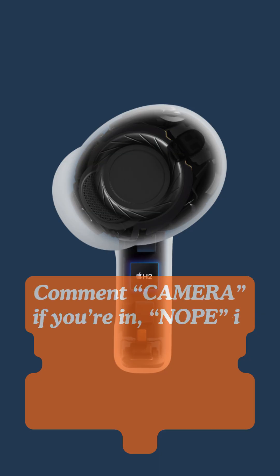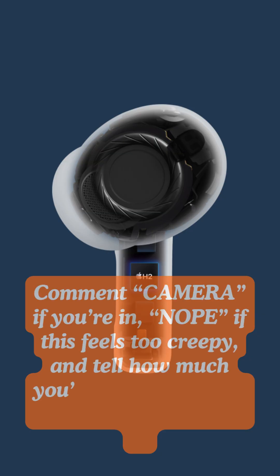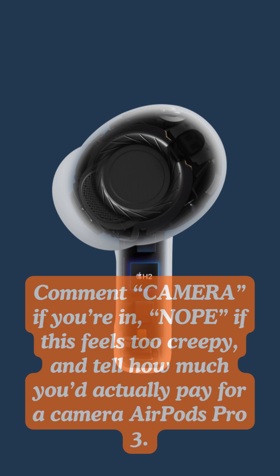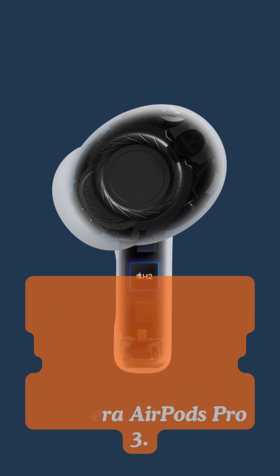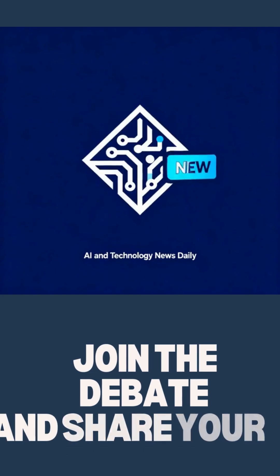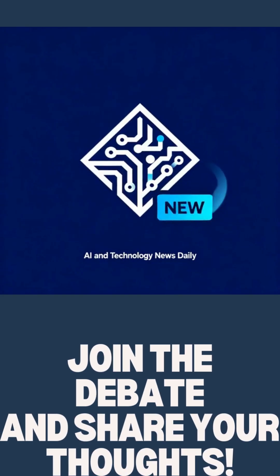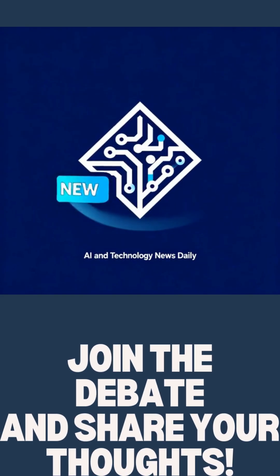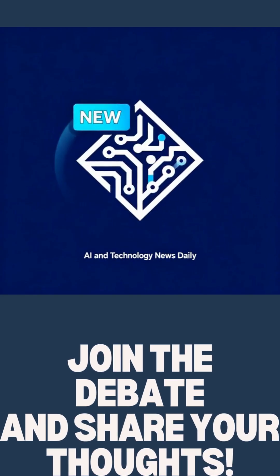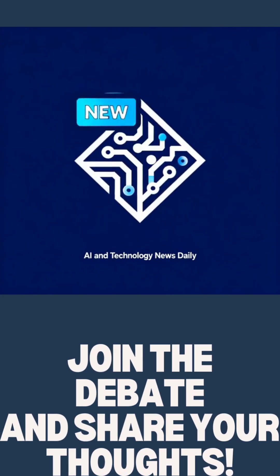Comment camera if you're in, nope if this feels too creepy, and tell how much you'd actually pay for camera AirPods Pro 3. Follow for more no-hype breakdowns of Apple's next-gen gadgets before they launch.